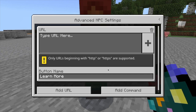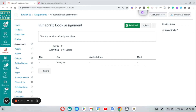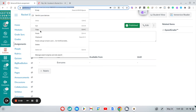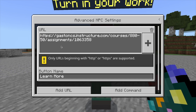I'll hit Alt+Tab to go out of Minecraft and navigate to my assignment. This is a Canvas assignment I set up earlier — you could just as easily use a Flipgrid or Schoology assignment. Once the assignment is made, published, and ready, I grab the URL, right-click and copy it. Back in Minecraft, I click where it says URL and paste the link.